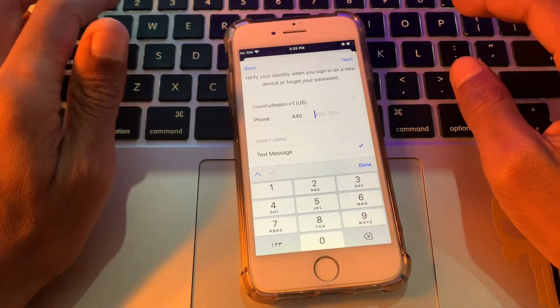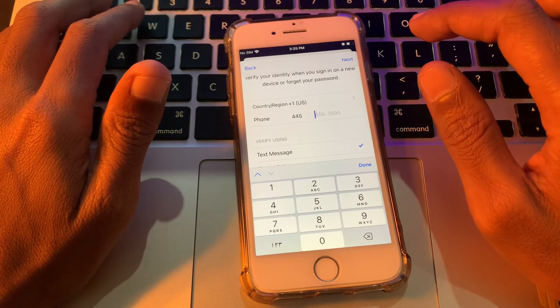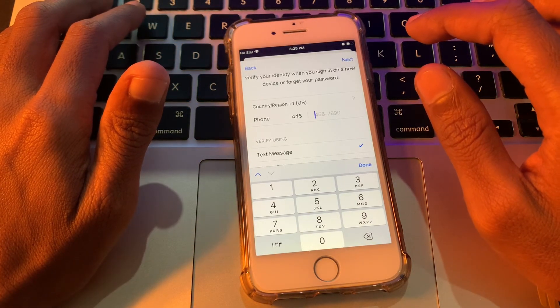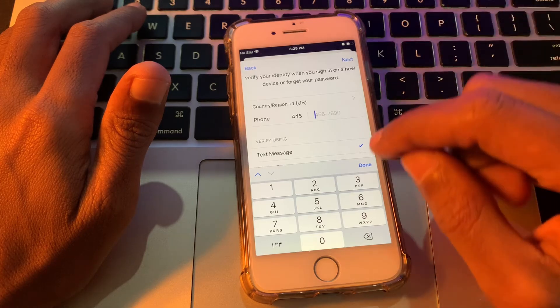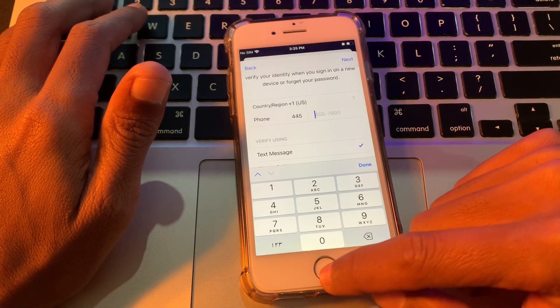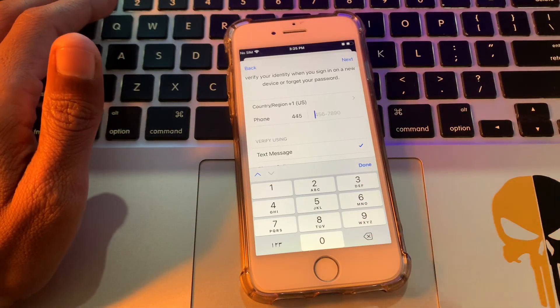So this is how you can create an Apple ID without getting the 'Could Not Create Apple ID' error. Hope this video helps you — if it does, leave a like and comment. Thanks for watching!